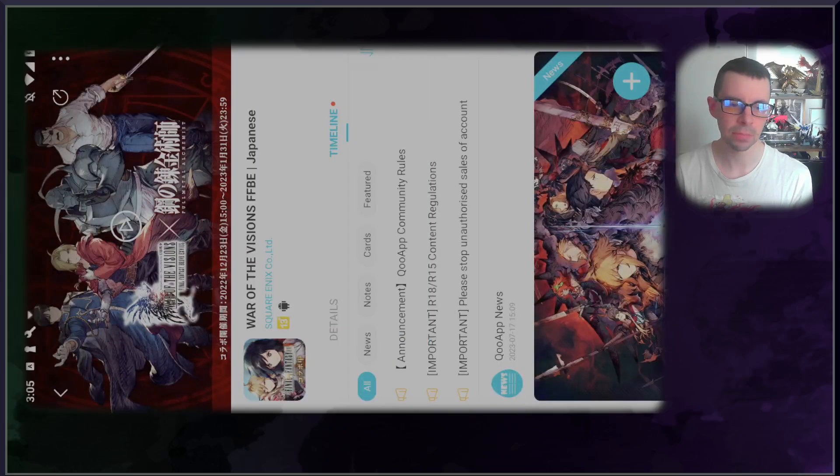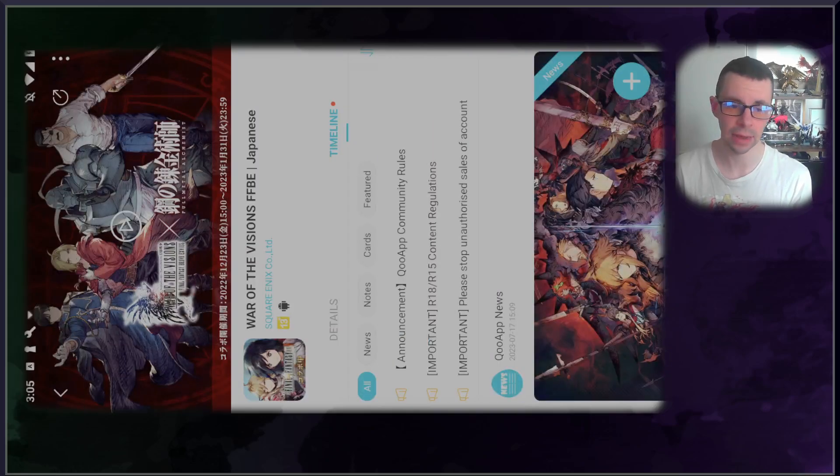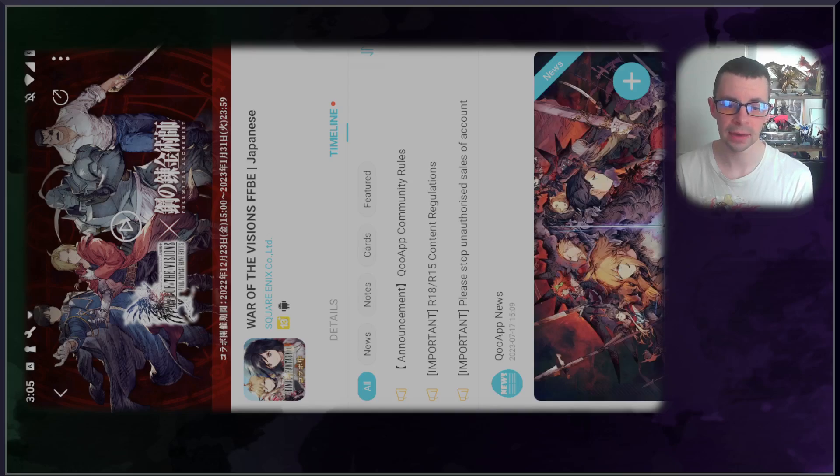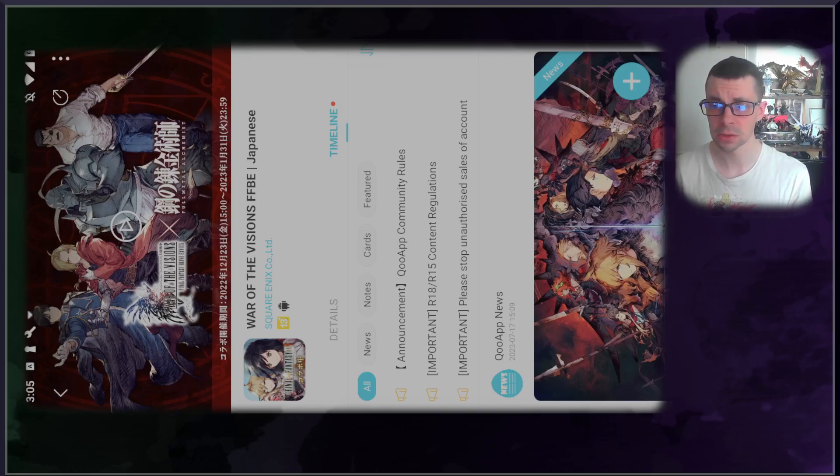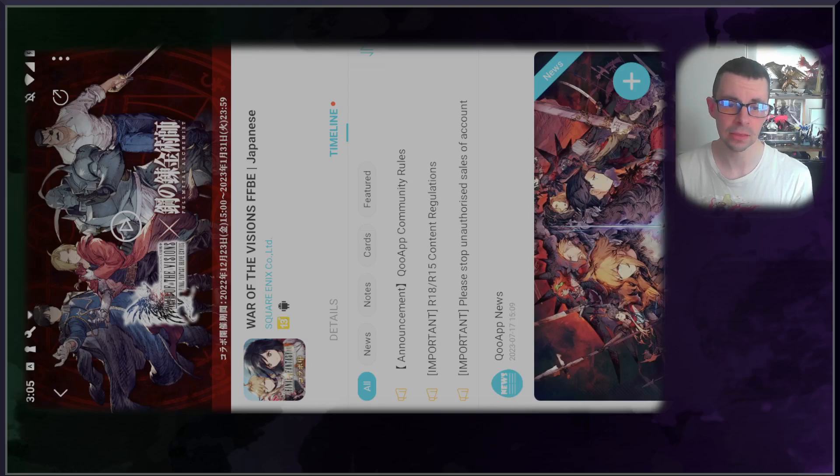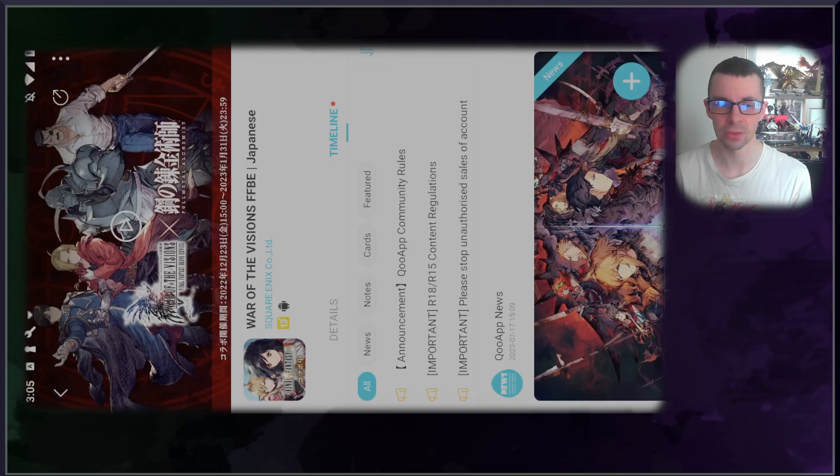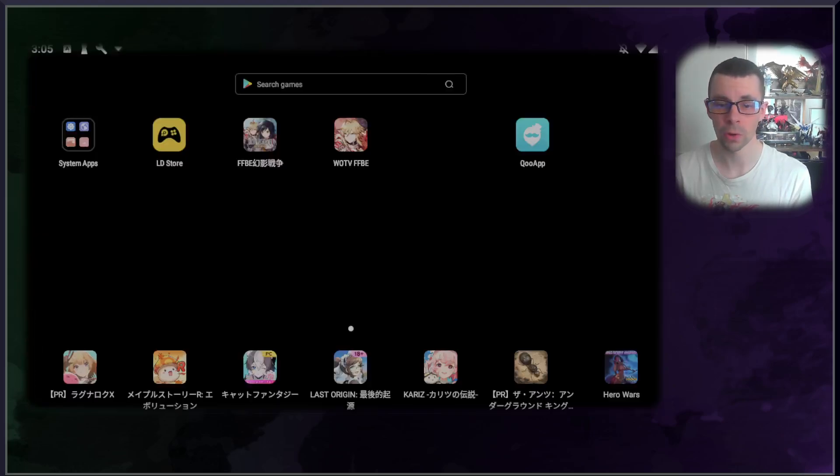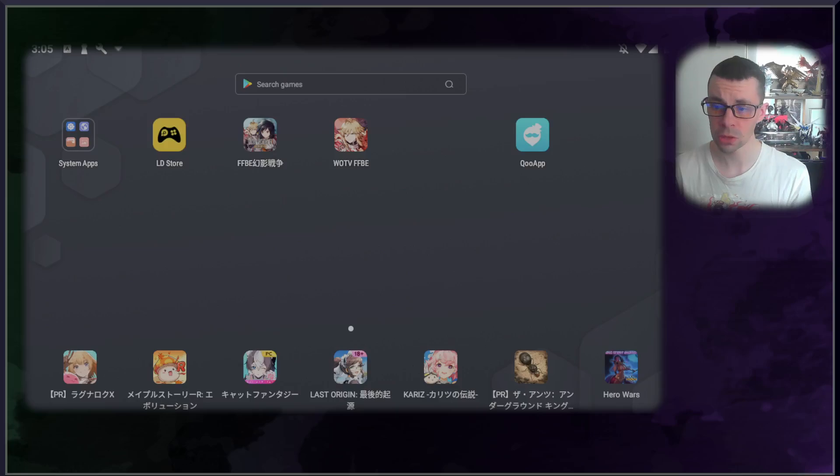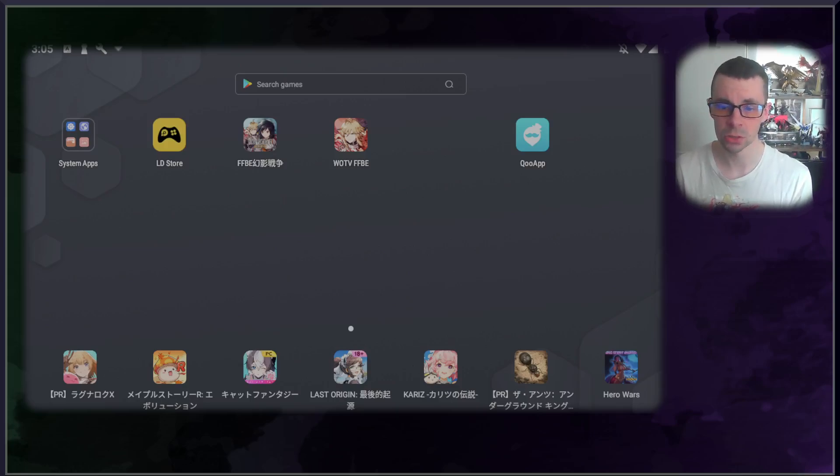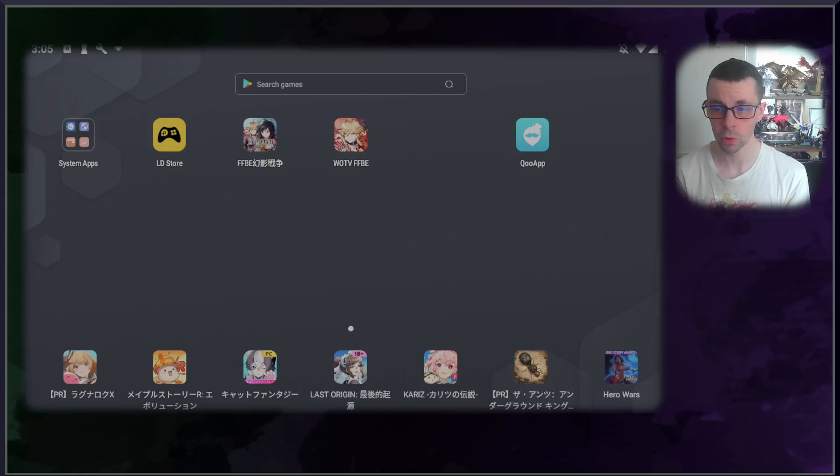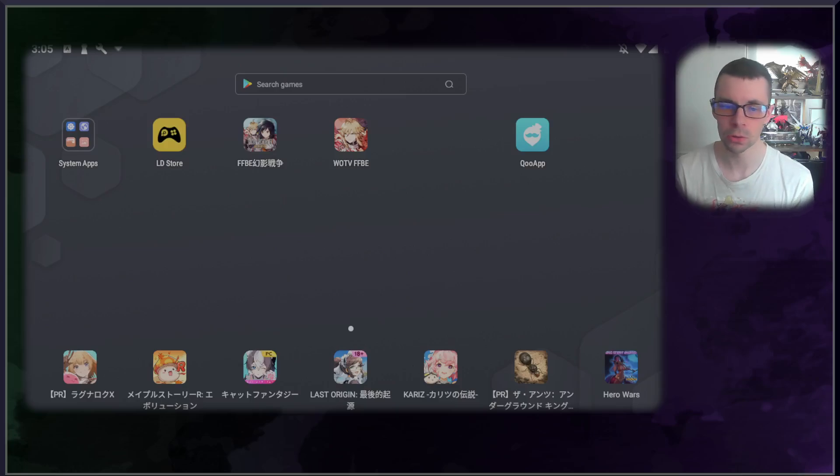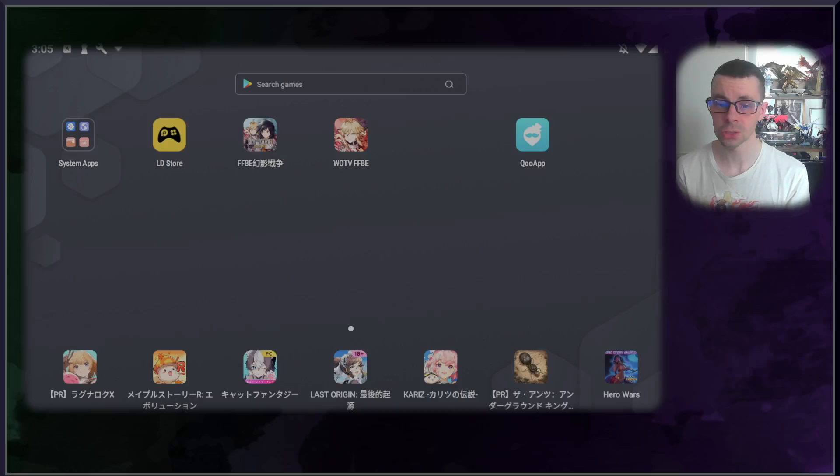So the Qooapp is a potential alternative way to download and enjoy JP version and update it from a different front. It does not require going to APK sites and downloading, but it does require you to download and install the Qooapp on your emulator, which again is relatively easy and not too terribly difficult. In a similar way, you just go to Qooapp, download the Qooapp game store application, drag and drop into your emulator and you are good to go.